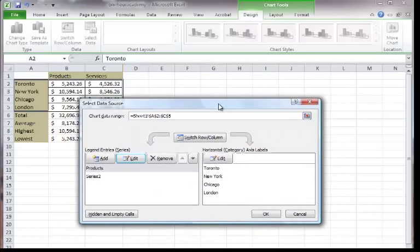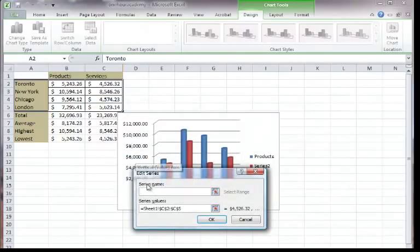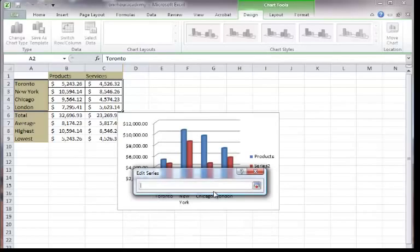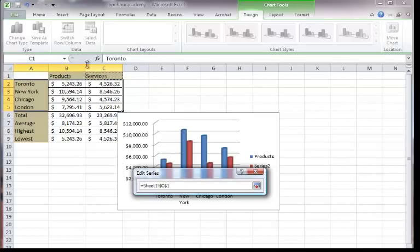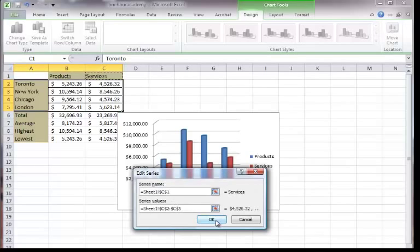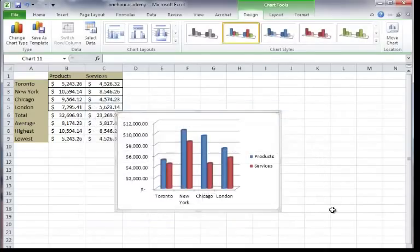I can be lazier than that too and if I want for series 2 I go edit rather than actually type out the word services I can click this little red arrow here and what that does is it lets me come out to the actual spreadsheet and click on the cell where the label is. So if I just click on services I come back and I say okay and it says services and there you go. Pretty good.